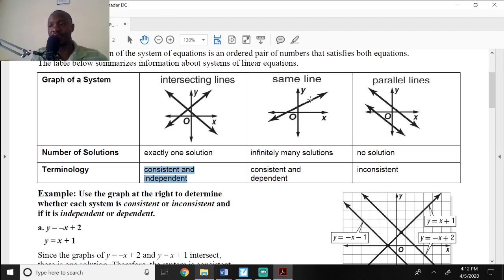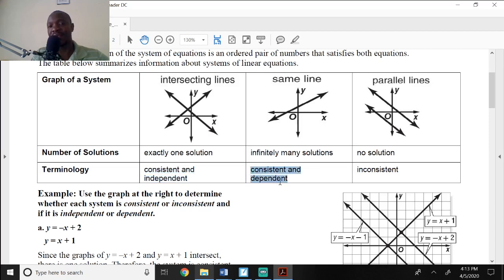If you have two equations where the lines are the same — for example, y equals 2x plus 5 and y equals 2x plus 5 — lines one and two lie on the same place in your grid. In that case, it has infinitely many solutions and we say it is consistent and dependent.